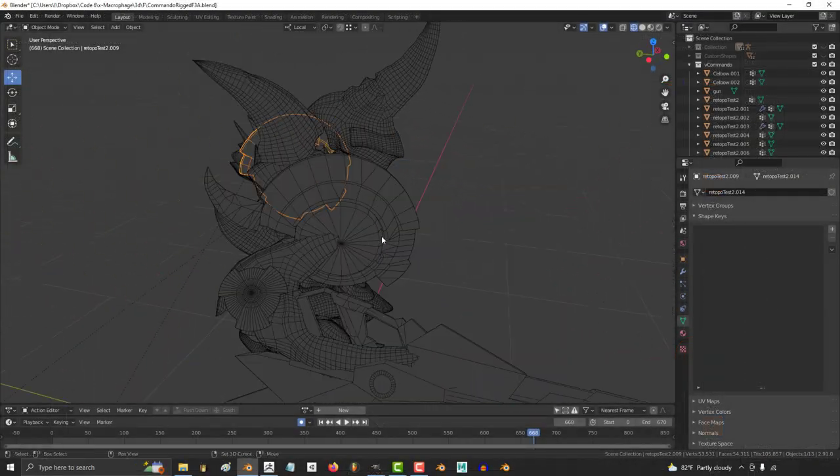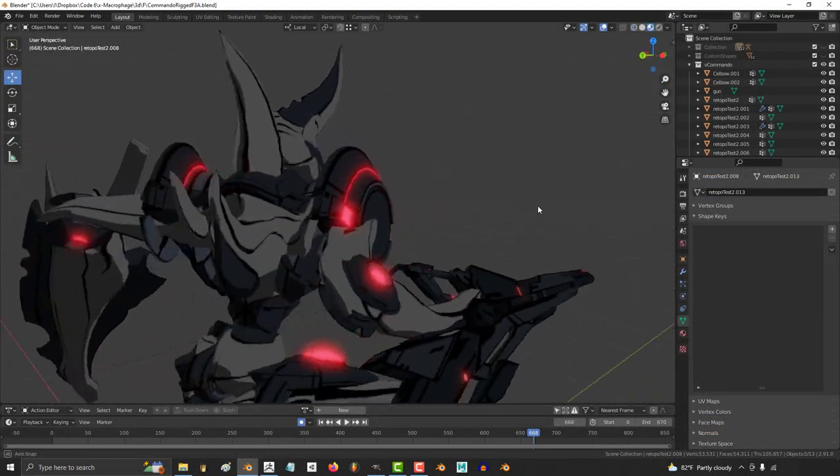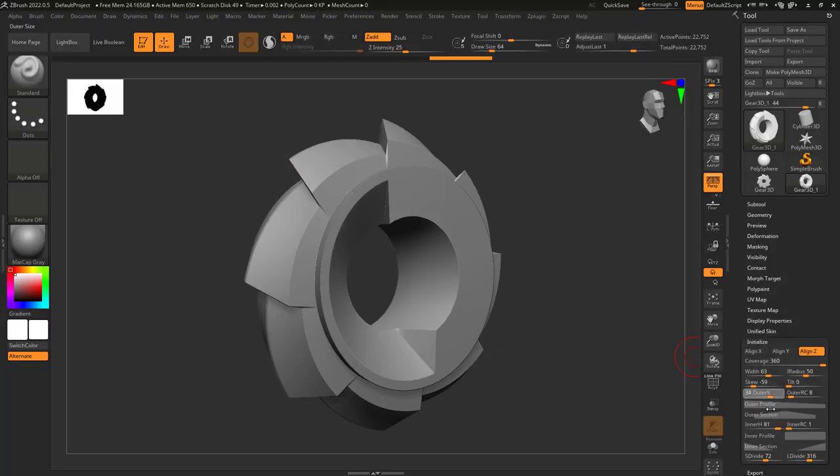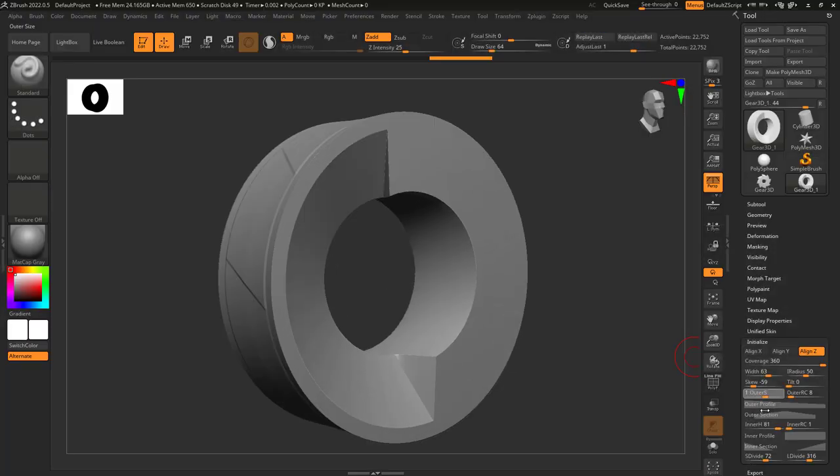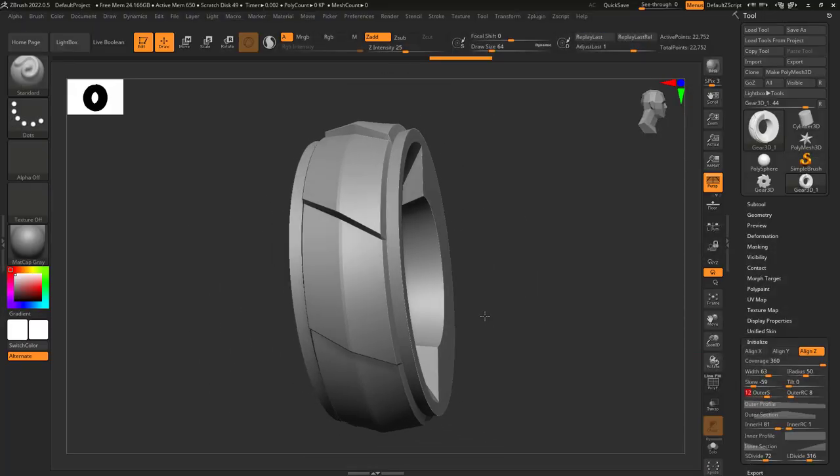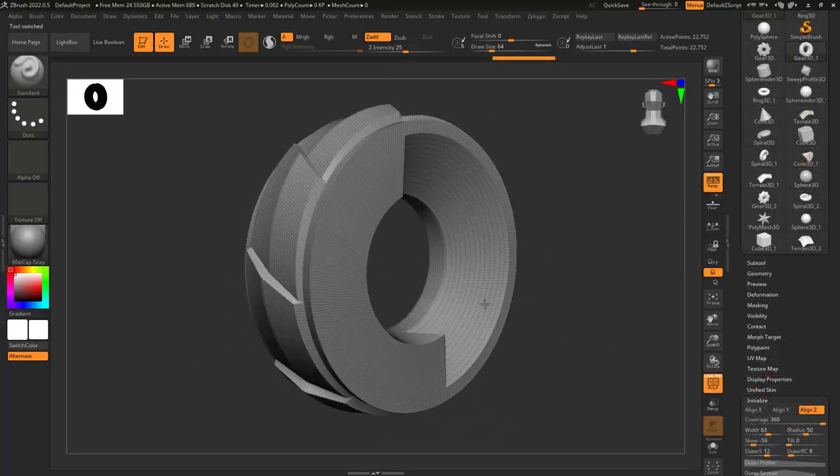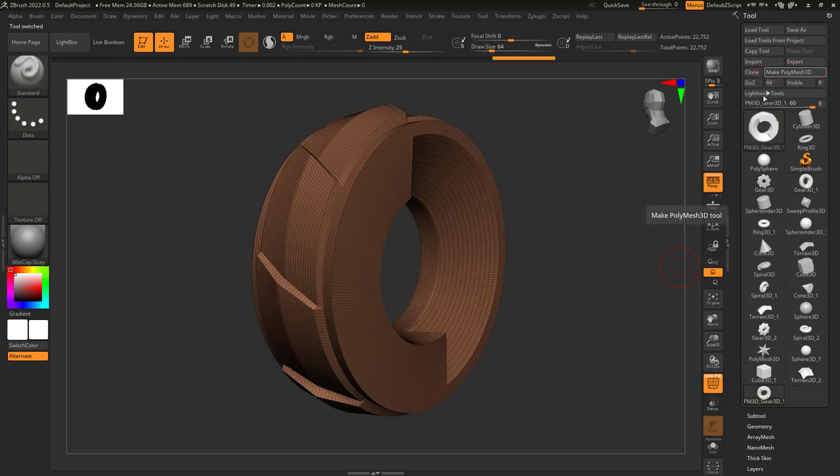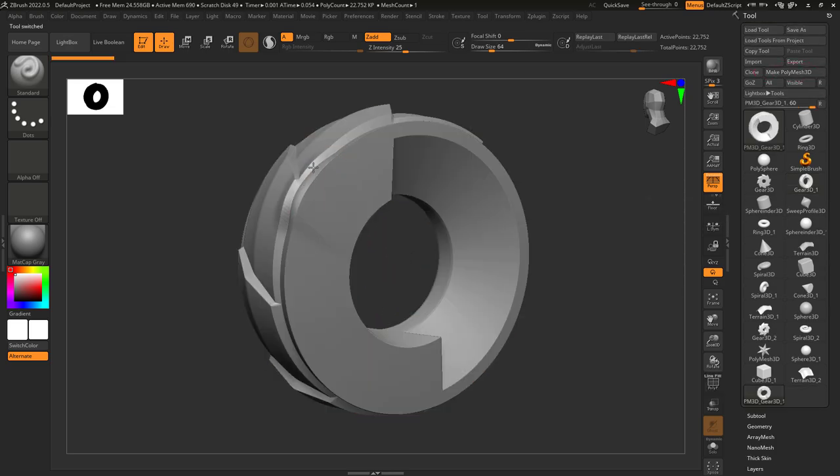The shoulder pads for all the aliens in my game were made from changing the settings on the shuriken. So definitely play with that one if you get the chance. Once you're happy with the initialized settings, click Make Polymesh 3D, and you will immediately be able to start sculpting on it.